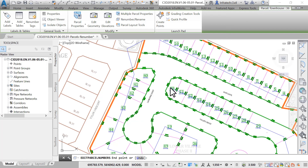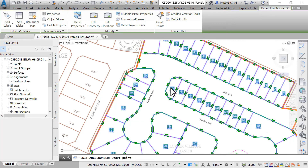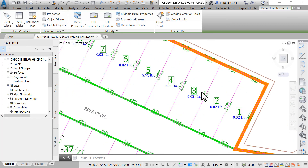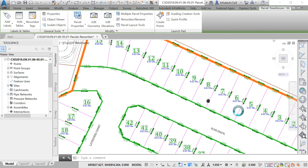Otherwise, the right-of-way parcel is going to be numbered as well. When it's all said and done, your parcels should be numbered from 1 to 40, give or take, depending on your adjustments. Once you reach the last parcel, the one in the northeast corner of Violet Circle, enter twice at the command line. Subsequently, the parcels are renumbered in a neat order.